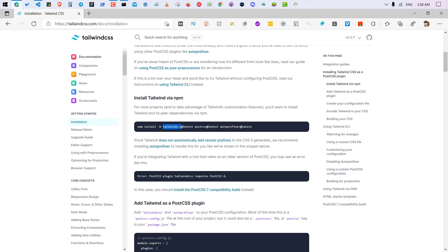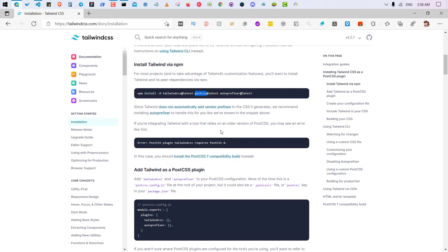So these are three packages that you need to install. Tailwind CSS is Tailwind CSS. PostCSS gives you functionality, extra CSS functionality that doesn't come with the default CSS functions, and it comes with lots of packages.